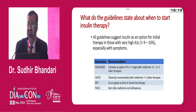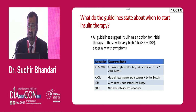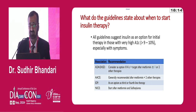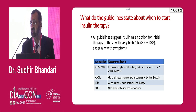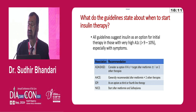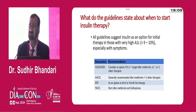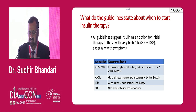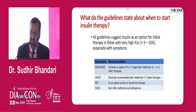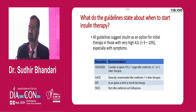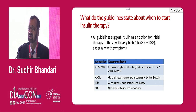Why do guidelines state when to start insulin? All guidelines suggest insulin is very important to start in time. The timing of adding insulin to your therapeutic armamentarium is very important. ADA, EASD, ACE — all have recommended it. The status of insulin has shifted further upward toward the very early introduction into the therapeutic armamentarium.